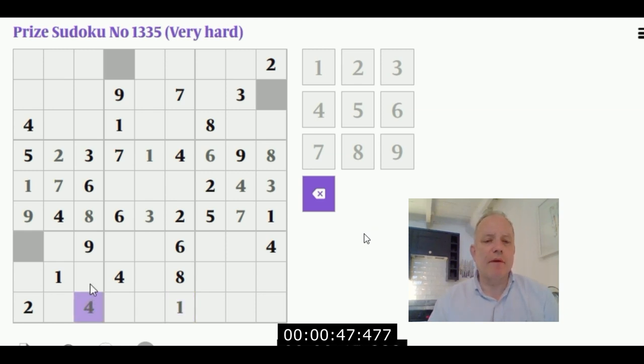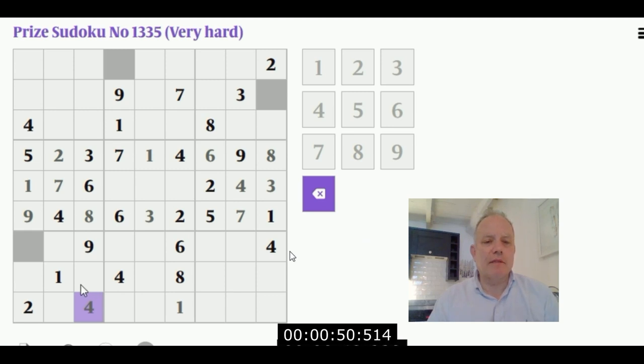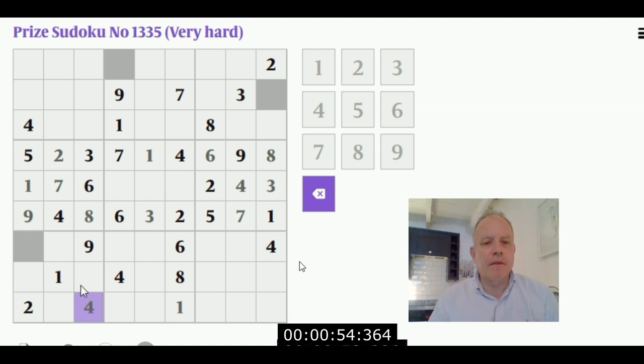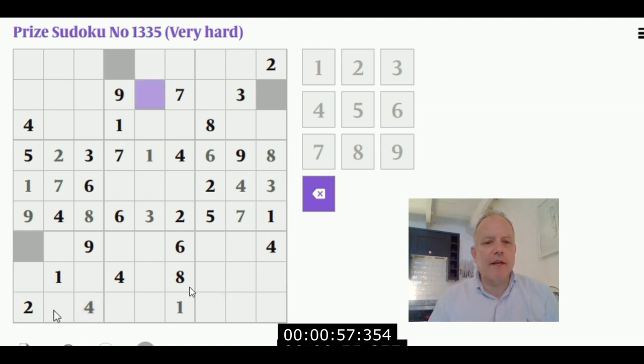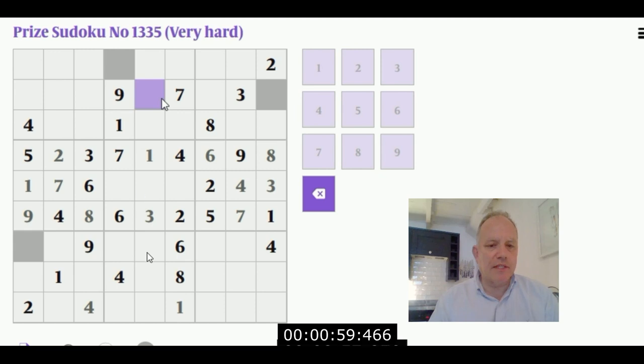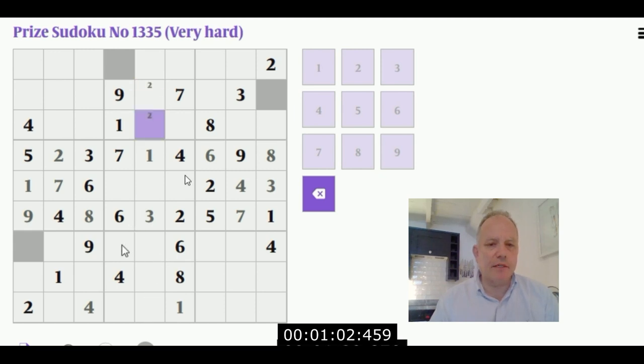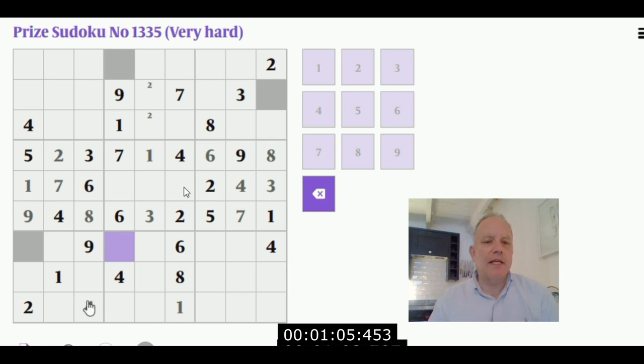As often happens you get a bit of a reaction to that - I don't quite know where to go next. If I'd spotted that this nine forces a nine into one of these two cells, I could have put a nine in here, for instance.